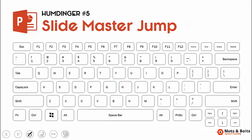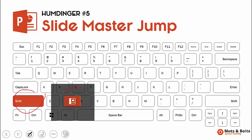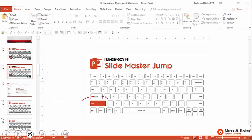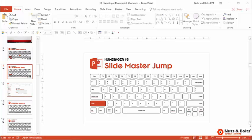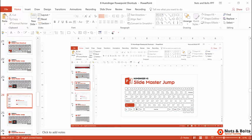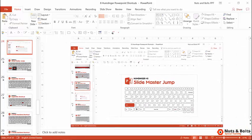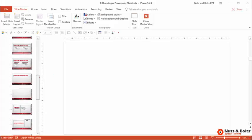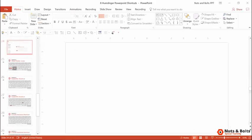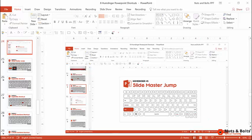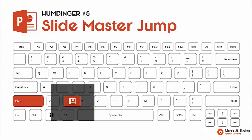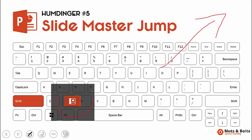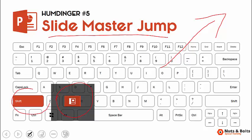For humdinger number five, we have the slide master jump, which is kind of a hidden shortcut — it's the shift key plus the normal view button at the bottom of your screen. Here in the normal view, if I click the normal view normally it just opens and closes the different normal views. But if I hold the shift key and hit the normal view button, I will jump to the slide master view, where you can set up your content containers and all that. If I click the normal view again, I go right back to the normal view. That is the slide master jump — hold the shift key and hit the normal view button. Not a lot of people know that. I'll put a link to my video where I show other hidden shortcuts using those commands at the bottom of your screen. That's humdinger number five.